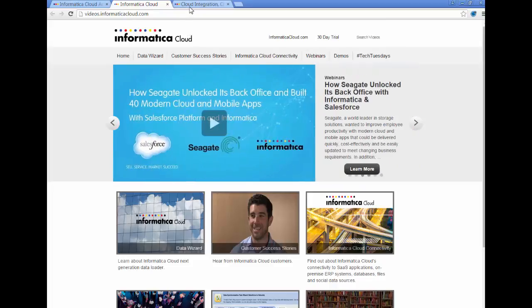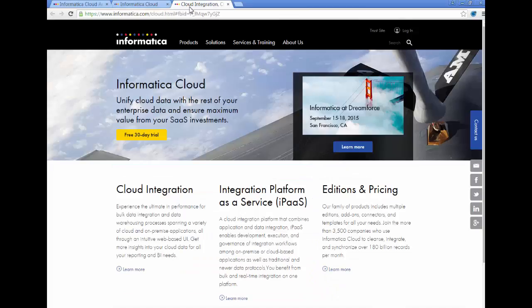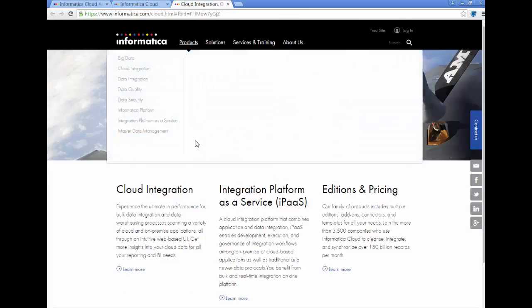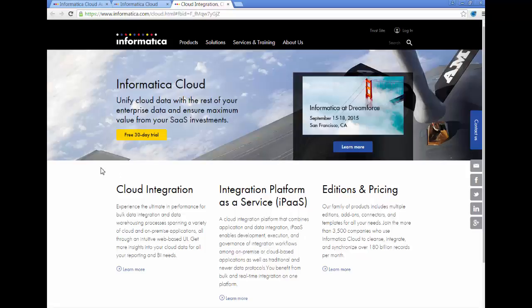Lastly, on the informatica.cloud website, you can actually download the free 30-day trial. You can actually play with the software — it takes about five minutes from the time you download it until you install it, after which you can start using the software.